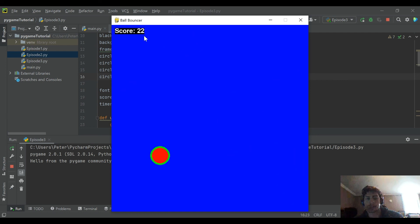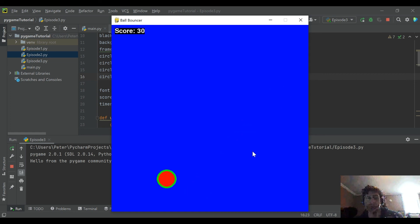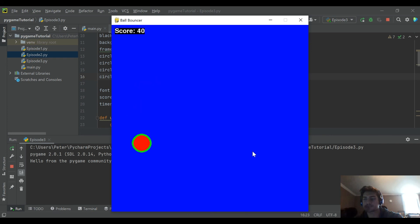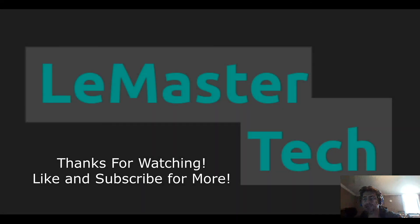That's it for this one. We added a score parameter and went over how to put text on the screen. Stay tuned for future videos where we'll get into adding the player, adding game over conditions, creating buttons and text events, and much more. If you have any specific questions about what you saw here today or would like to see anything in particular in the future, let me know in the comments. As always, thanks for checking out the channel and good luck with your code.